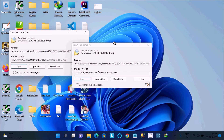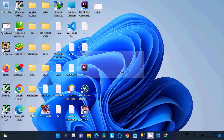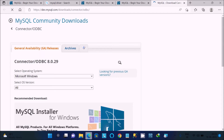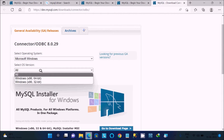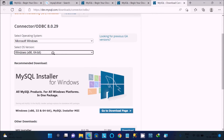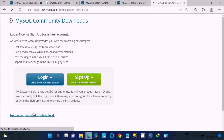Click Open, then click Next to install the MSI file. Now you can see a message: 'Required component missing — MySQL ODBC driver.' Click Download. You will get the ODBC driver page. Since I am using 64-bit, select the 64-bit option, then click the Download button.